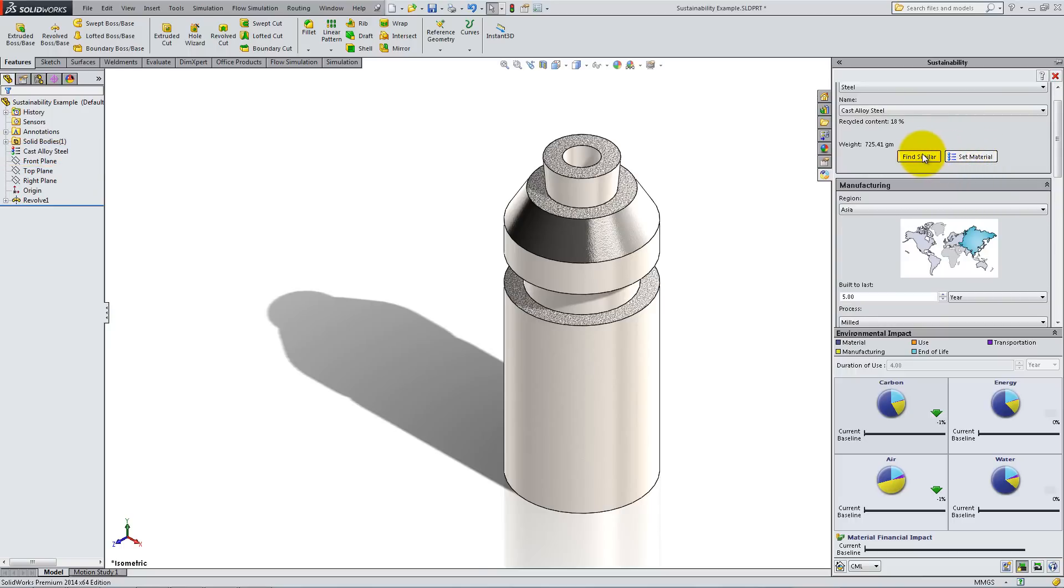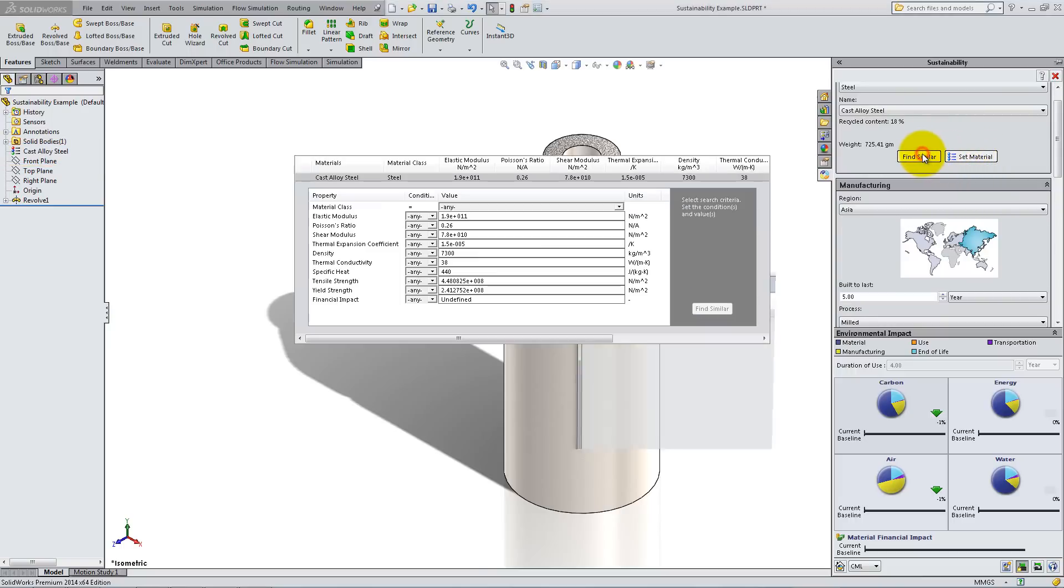Click on Find Similar to compare the environmental impact of this material versus others, and to determine which one is the best choice.